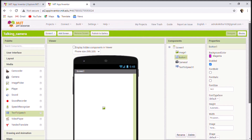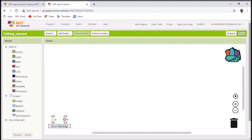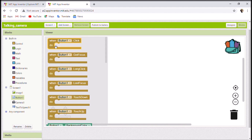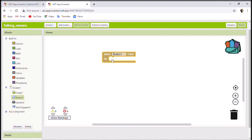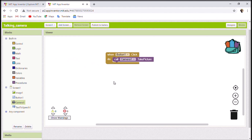Now we're moving to the Blocks section — click on Blocks. This is the Blocks interface. Go to Button1 and take the first option: 'When Button1 Click'. When the button is clicked, we need to call the camera to take the picture, so I'll add that block — calling the camera's Take Picture method. That's the first block done.